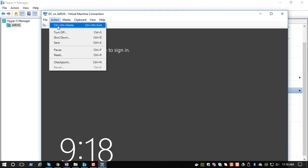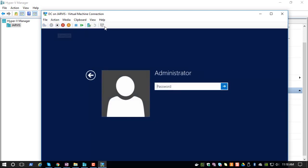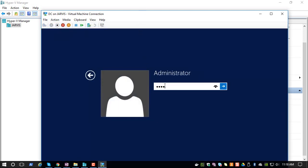Do Ctrl+Alt+Delete from the menu item and type in the password.